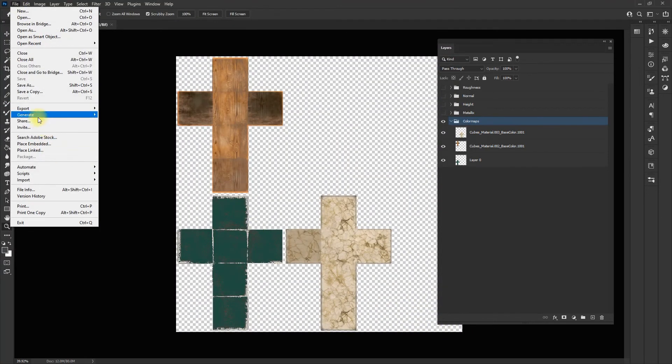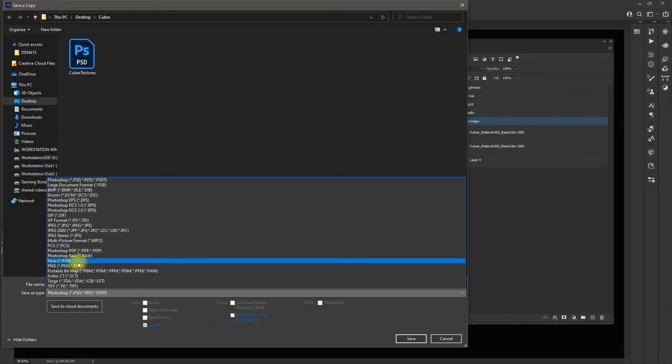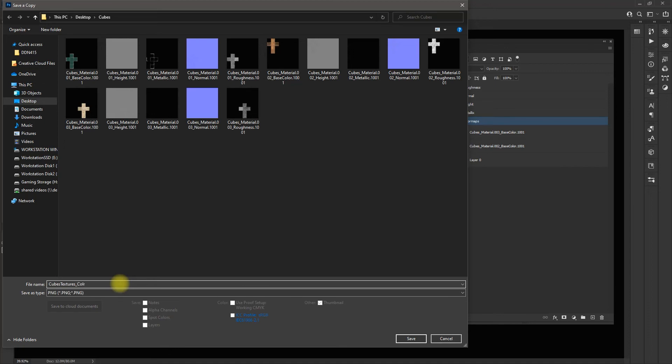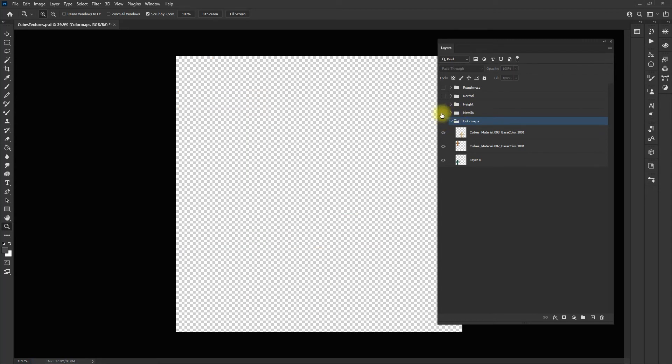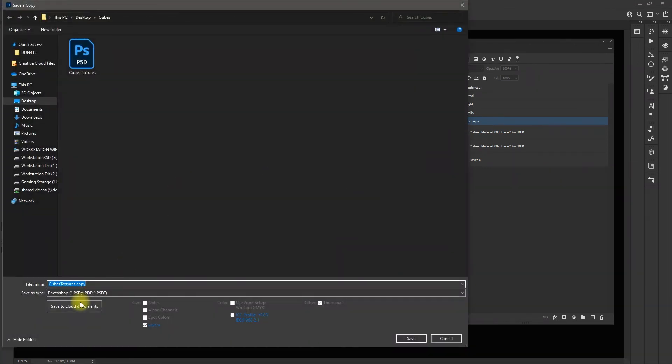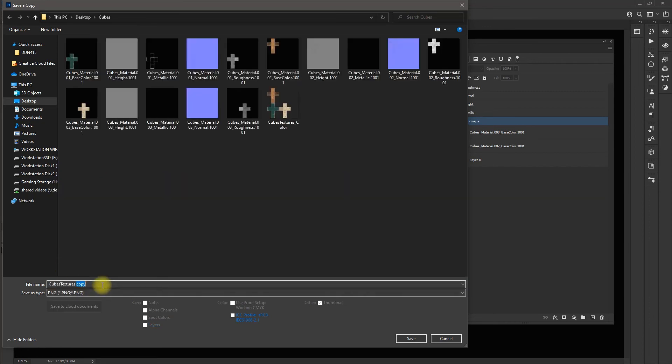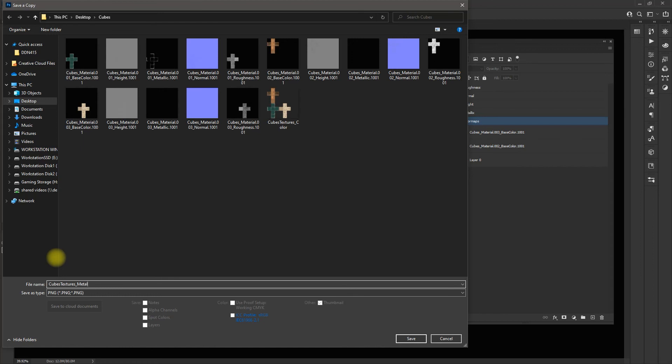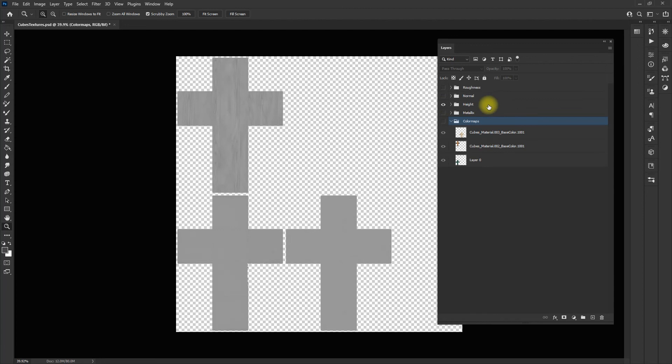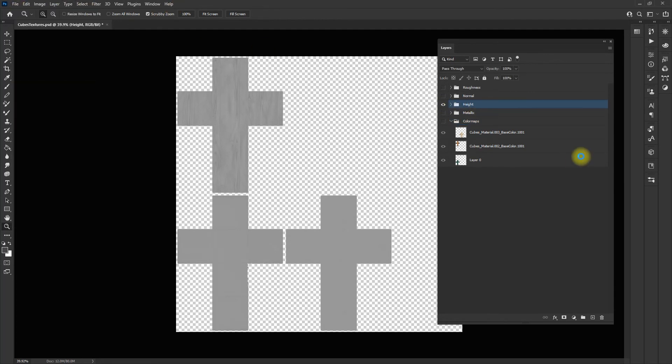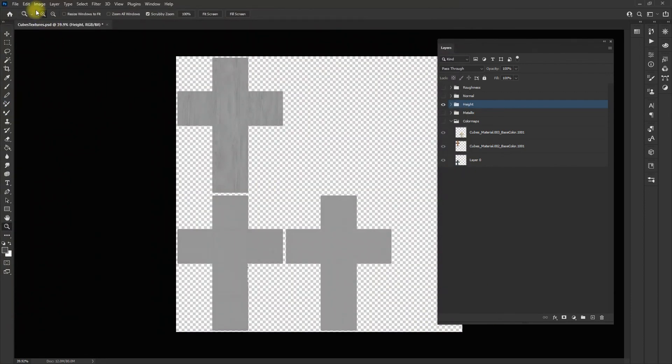Now what I'm going to do is save each of these as their individual maps. I'm going to go to file, save as a copy, and PNG. I'm going to call this cubes textures color. For metallic, I'm going to turn off the color map and turn on the metallic map. Go to file, save as. Cubes textures metallic. I'm just going to go through and quickly save all these out.